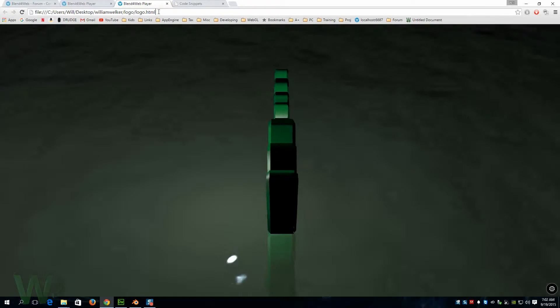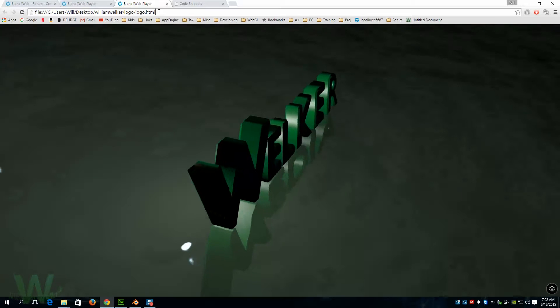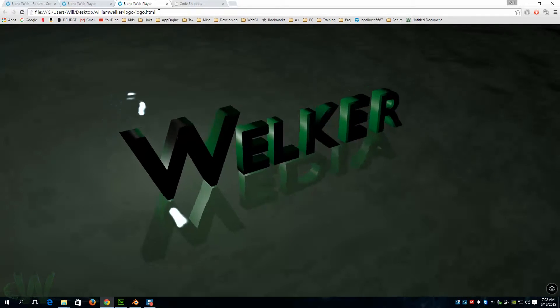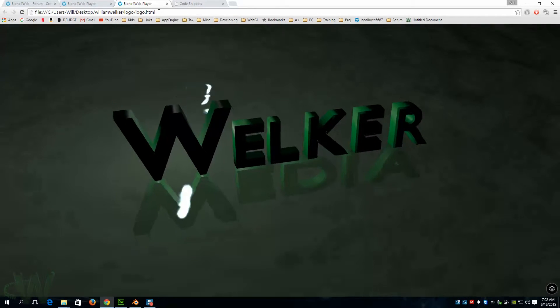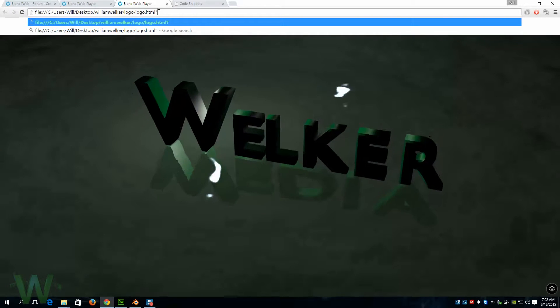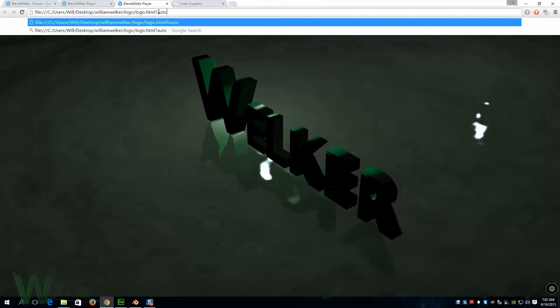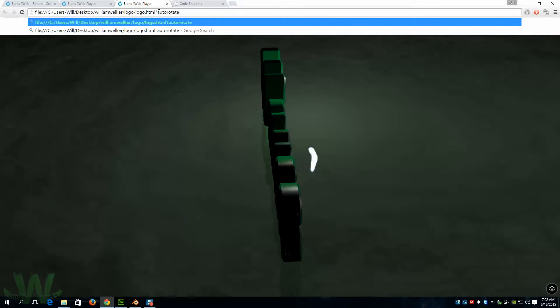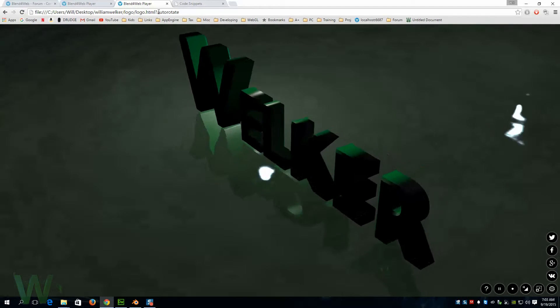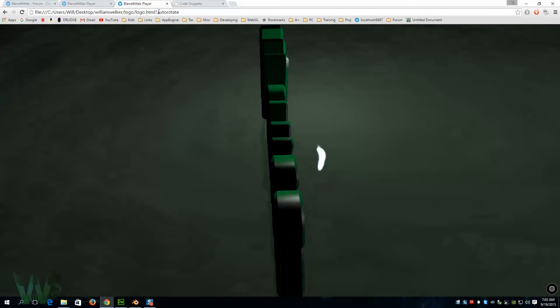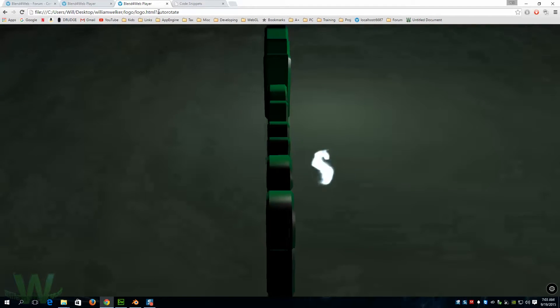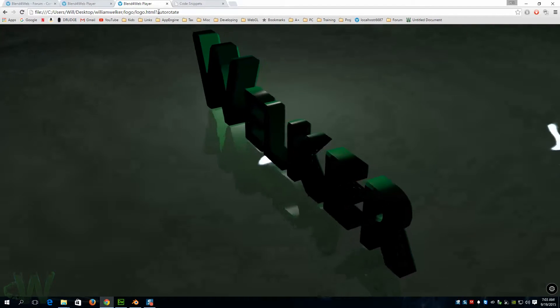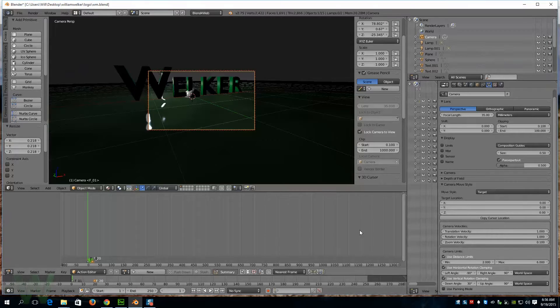If I was going to link to this and I wanted it to do that, I would type in question mark auto rotate and then it would just load with the auto rotate active.